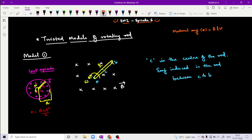Now for the twisted model - you can see there is a magnetic field and a rod. A-B-C where C is the center of the rod. The question asks: what is the EMF induced in the rod between the points C and B? In an exam, for a rotating rod problem, you might think E equals B·ω·L²/2.